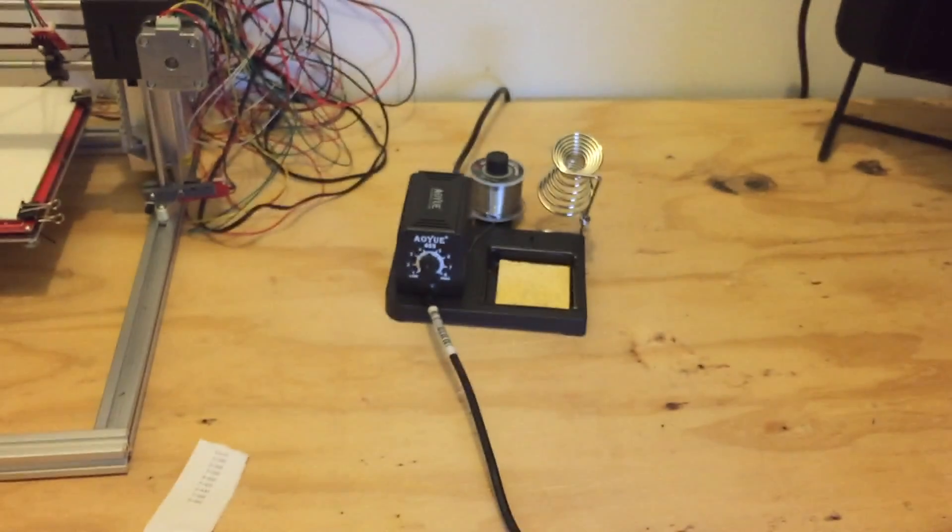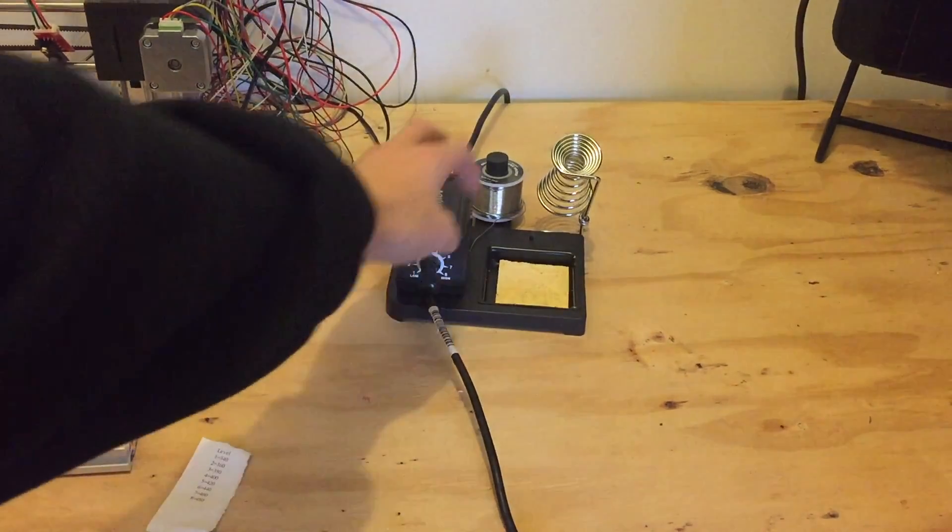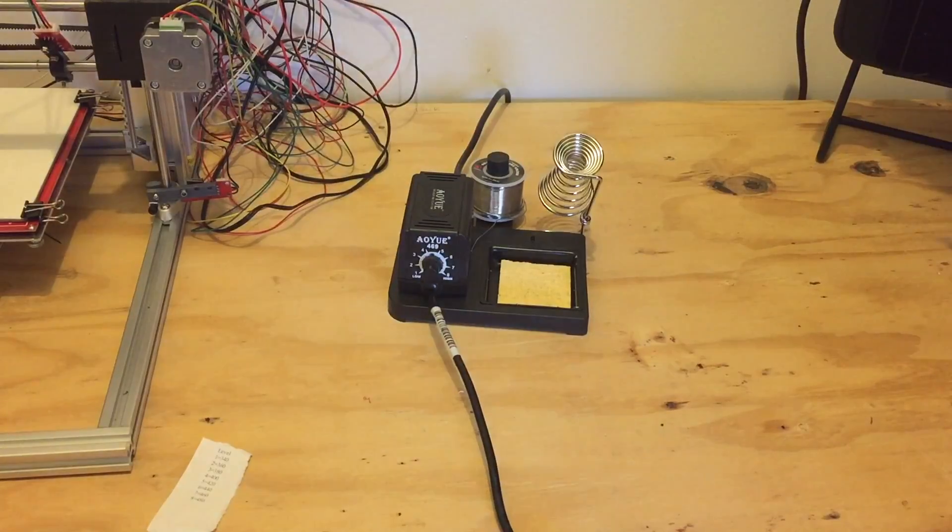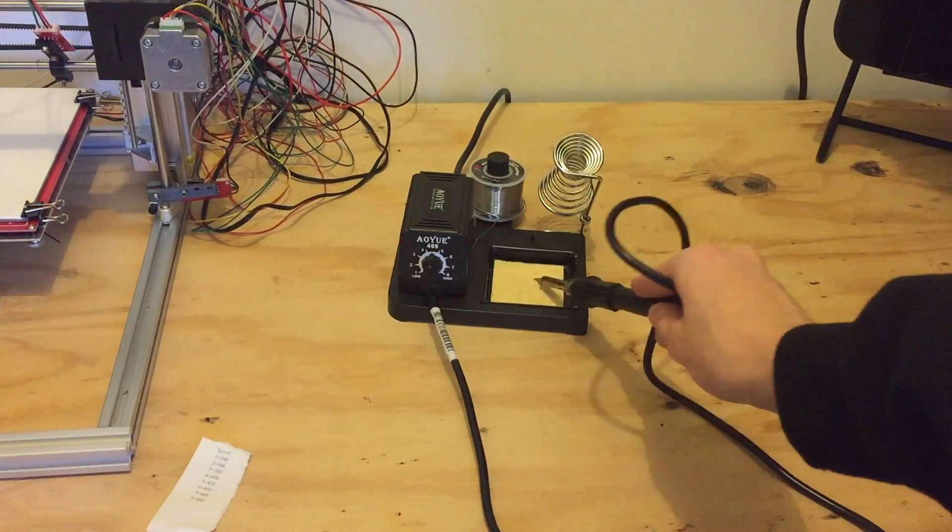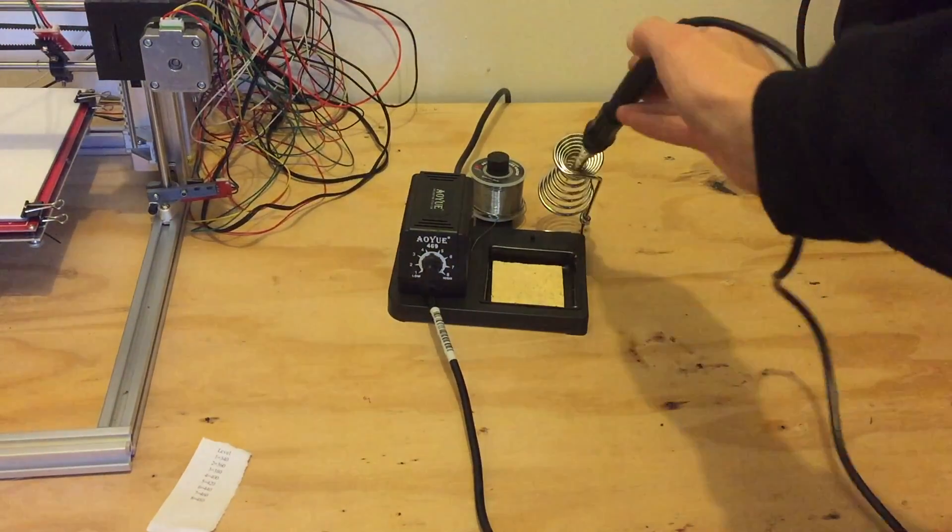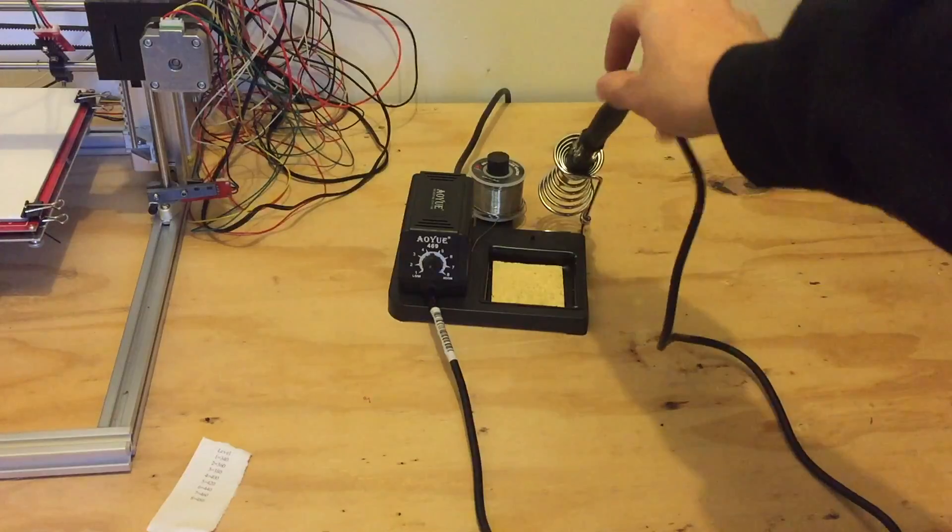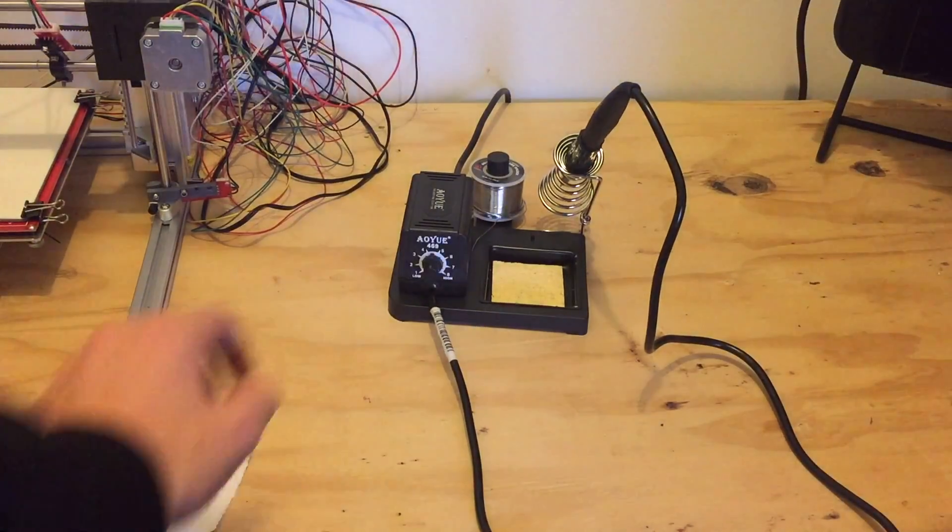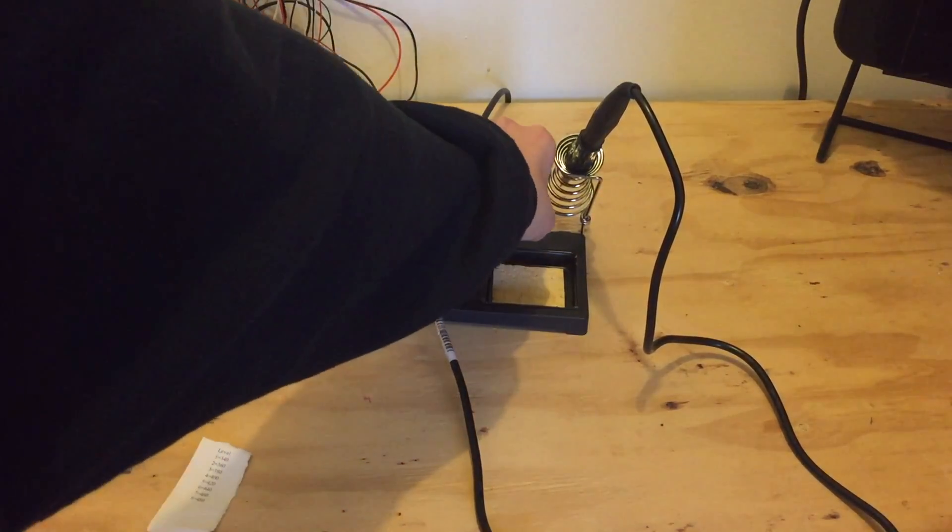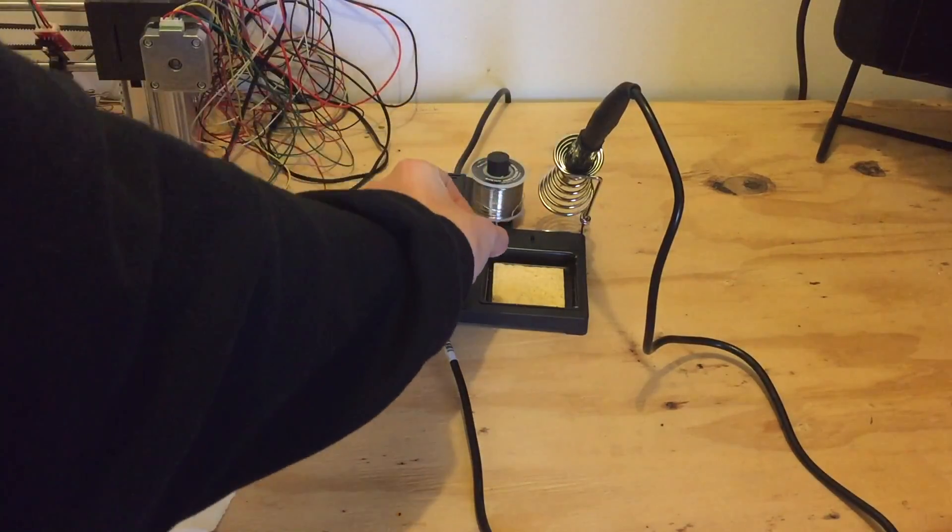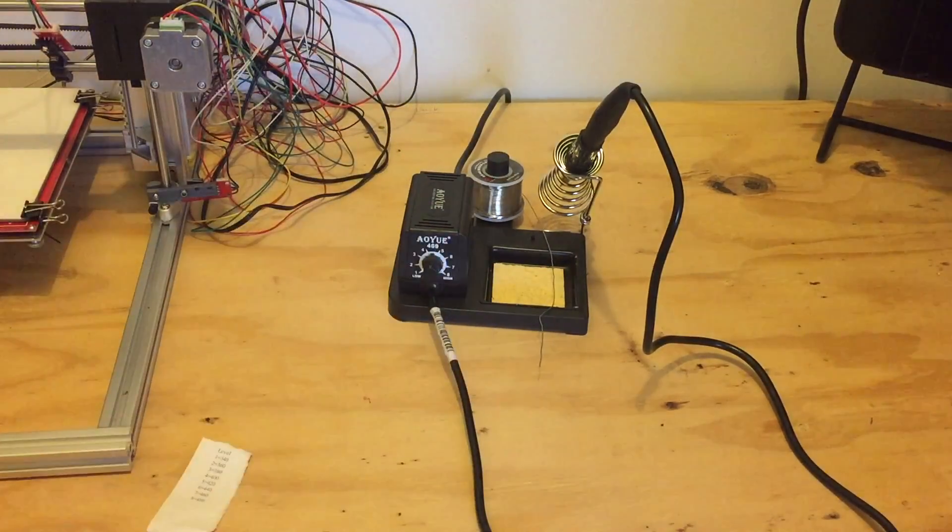This soldering iron is really nice. I like it. It has a nice sponge that you use to clean it off, a nice stand for it, and a really nice feature is the solder holder. It rolls really nicely and comes off pretty well.